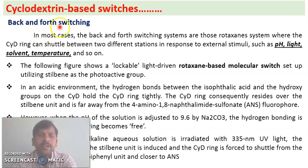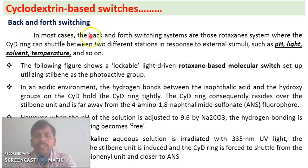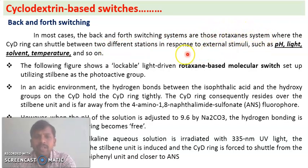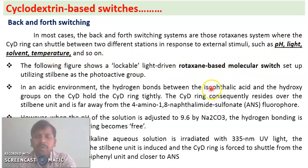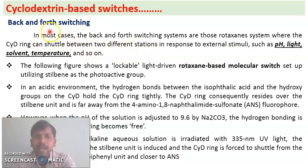The next type is back-and-forth switching. In most cases it is observed in rotaxane systems, where the cyclodextrin ring can shuttle between two different stations in response to an external stimulus. The external stimulus may be a change in pH, light, solvent, or temperature. Upon application of the external stimulus, the cyclodextrin ring shuttles between two different stations. This is called back-and-forth switching.